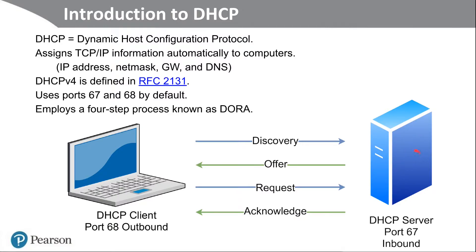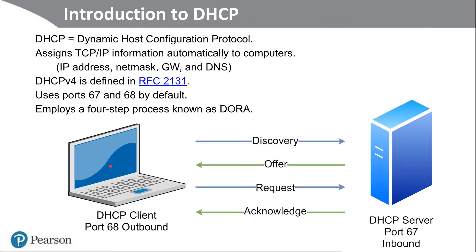After it's done that, it acknowledges that that IP address can now be used by the clients. Now, the client can communicate with all the other systems on the network. So that's just a very basic example of how the four-step process works.